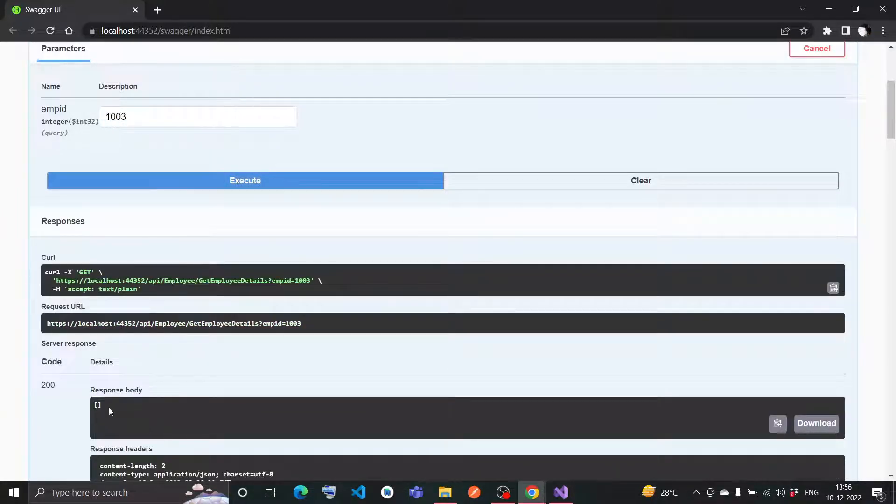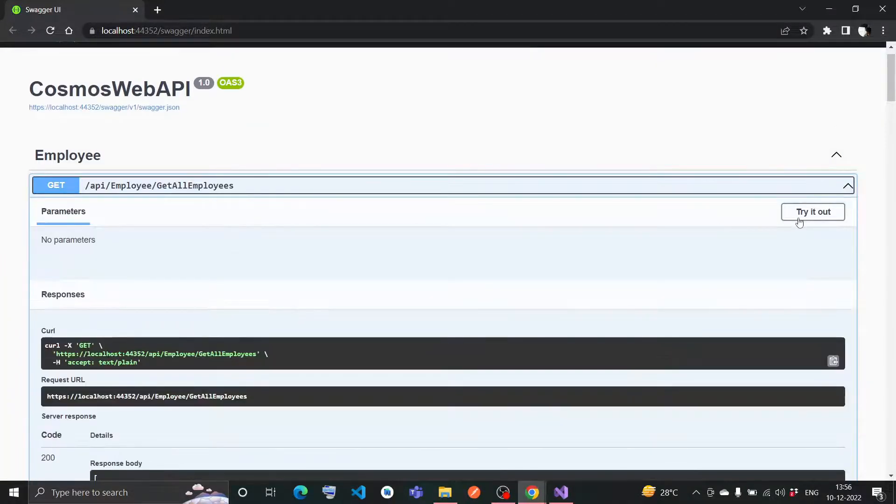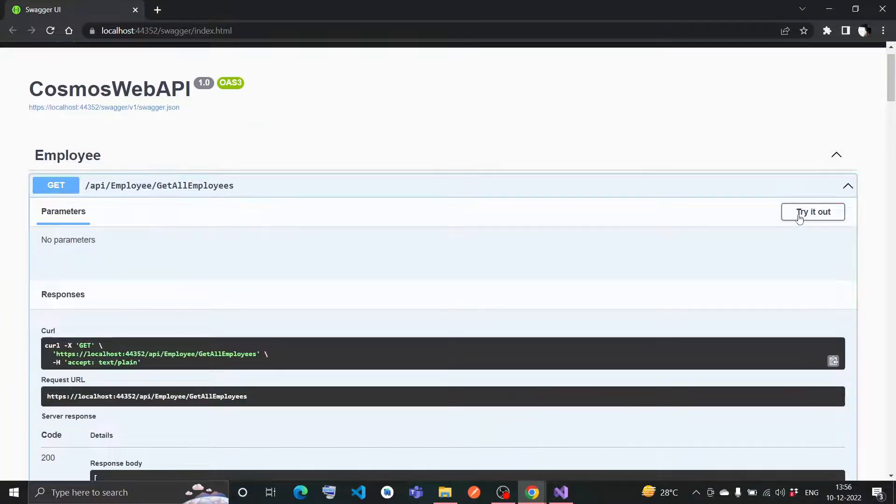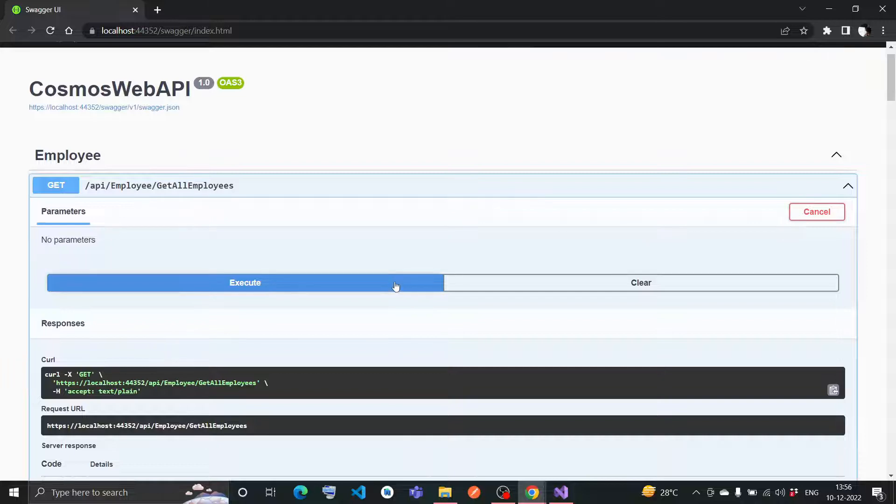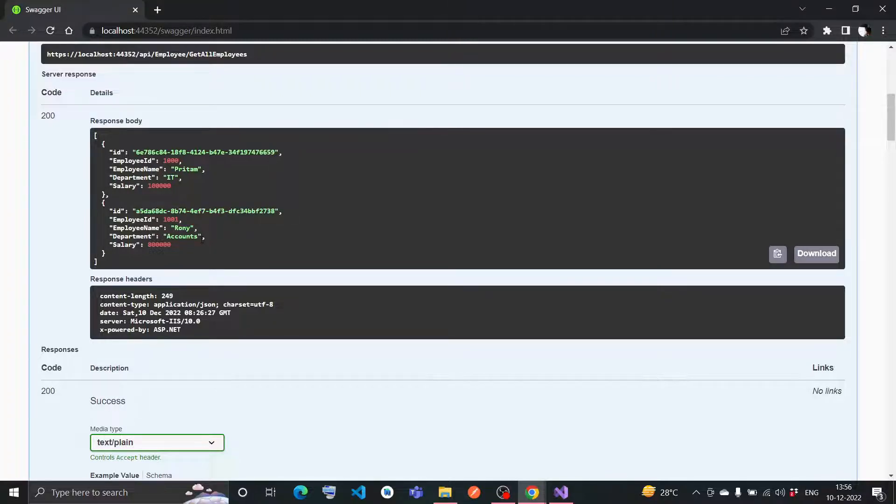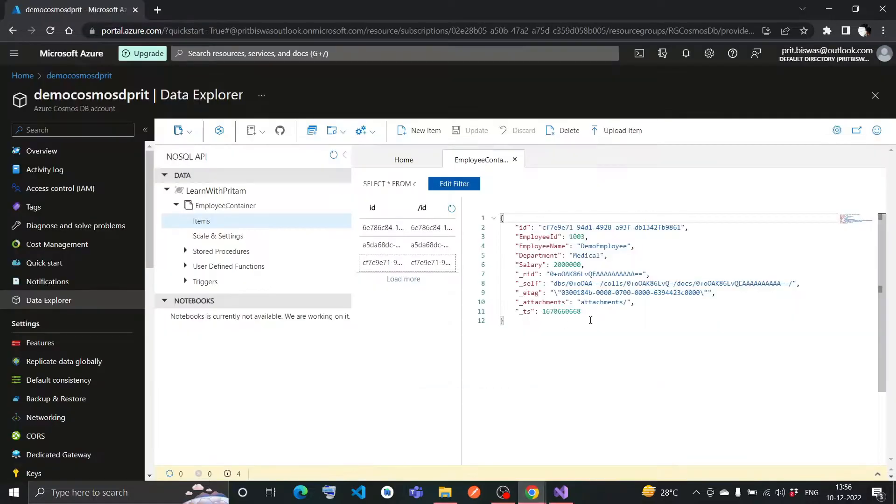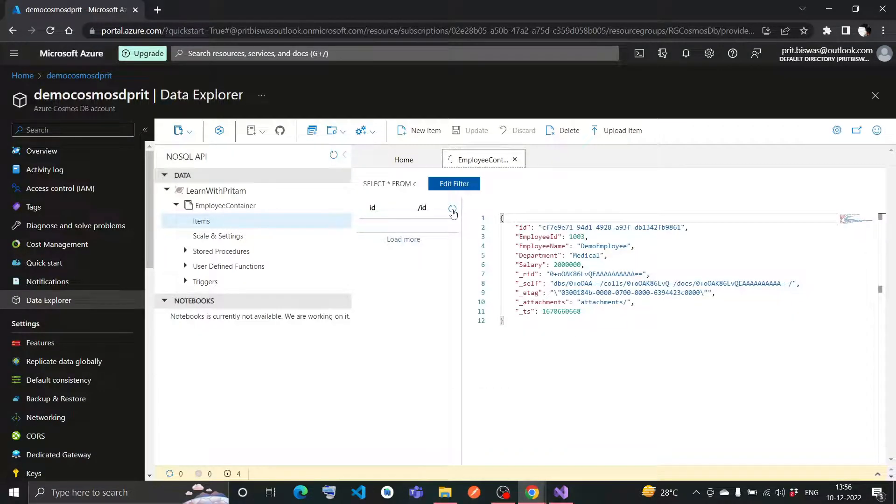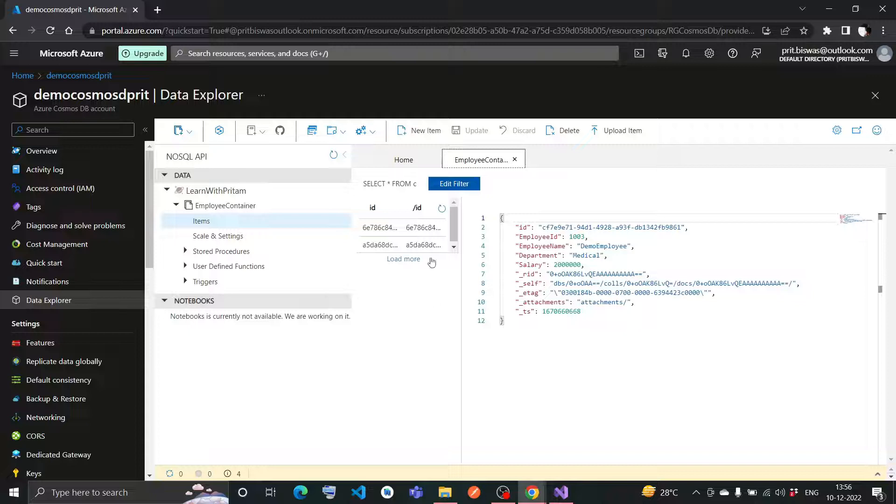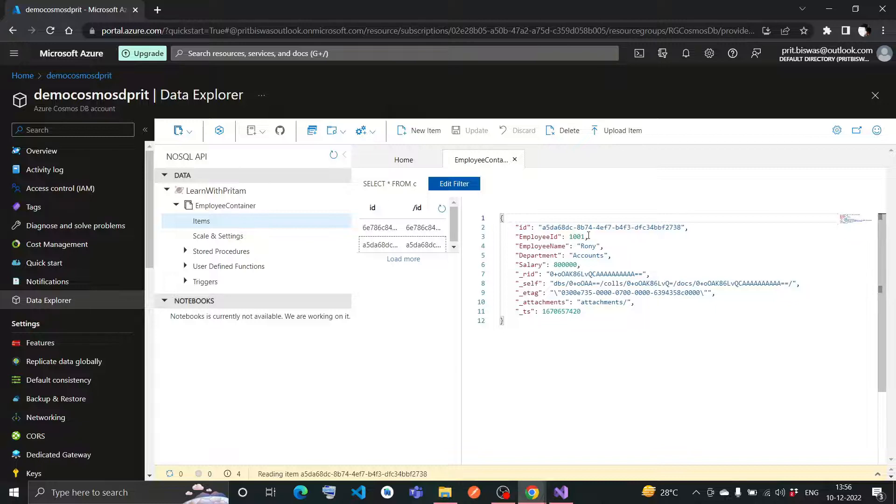Now if I go here and execute this, I shouldn't have got any result - it should be null. See, the response body is 200, but it is throwing me zero value. There is no data here inside this. If I go here as well and execute get all employee, there are two data already, no demo employee.